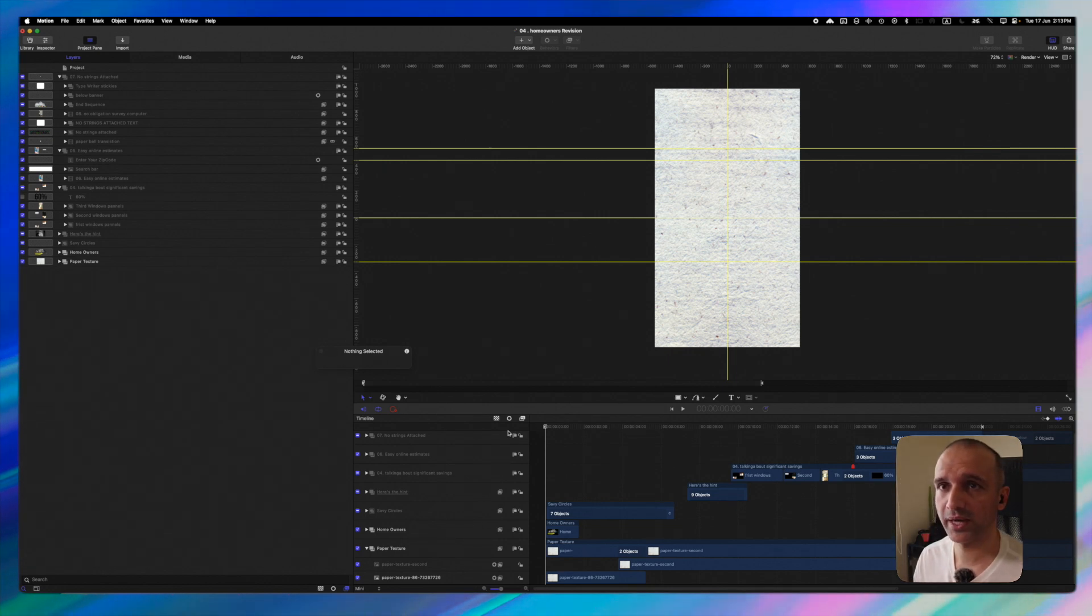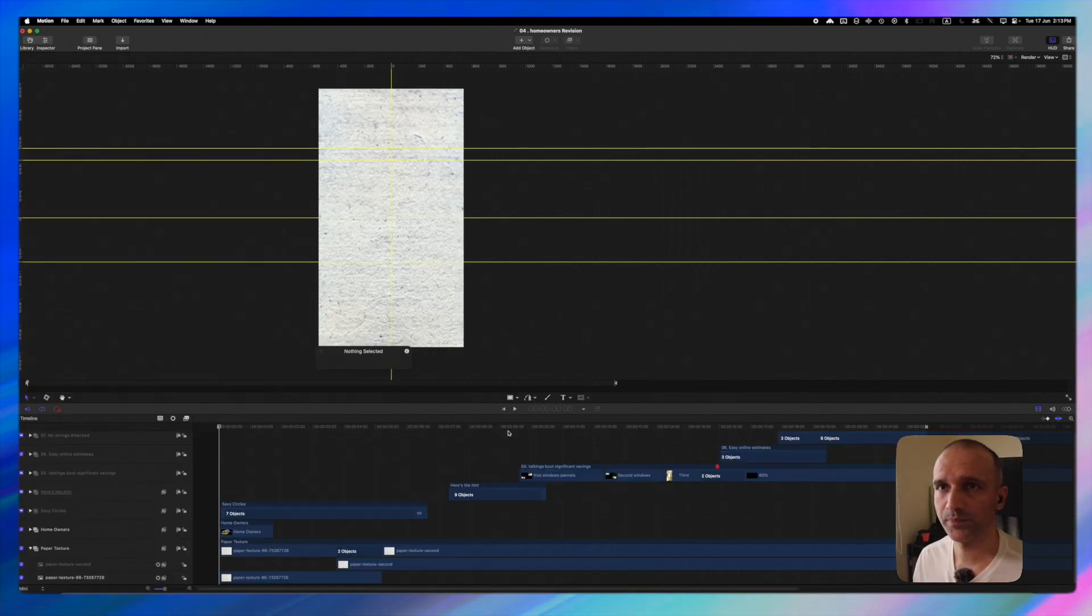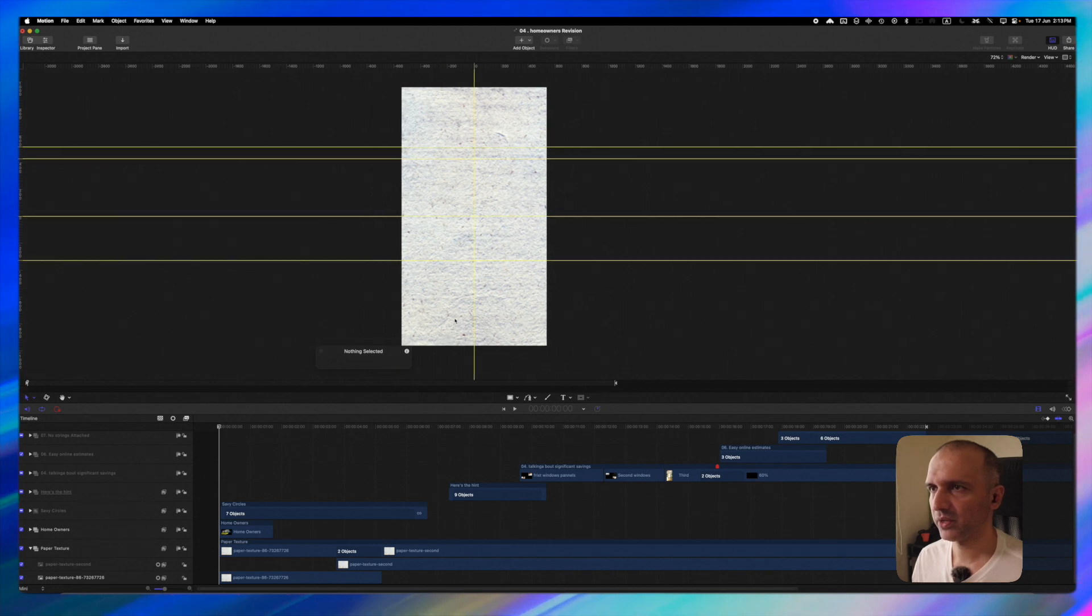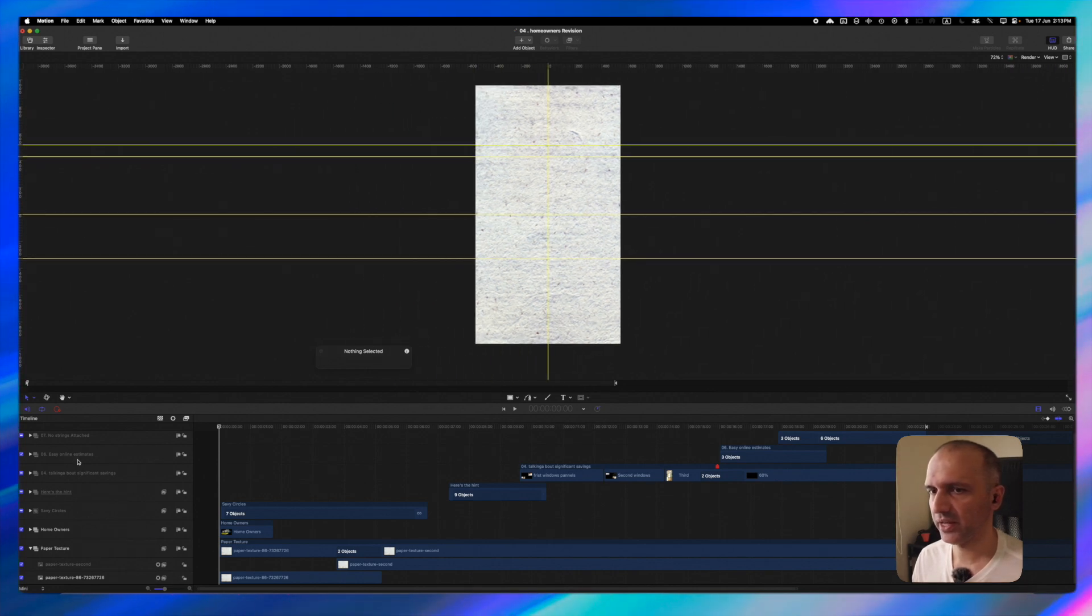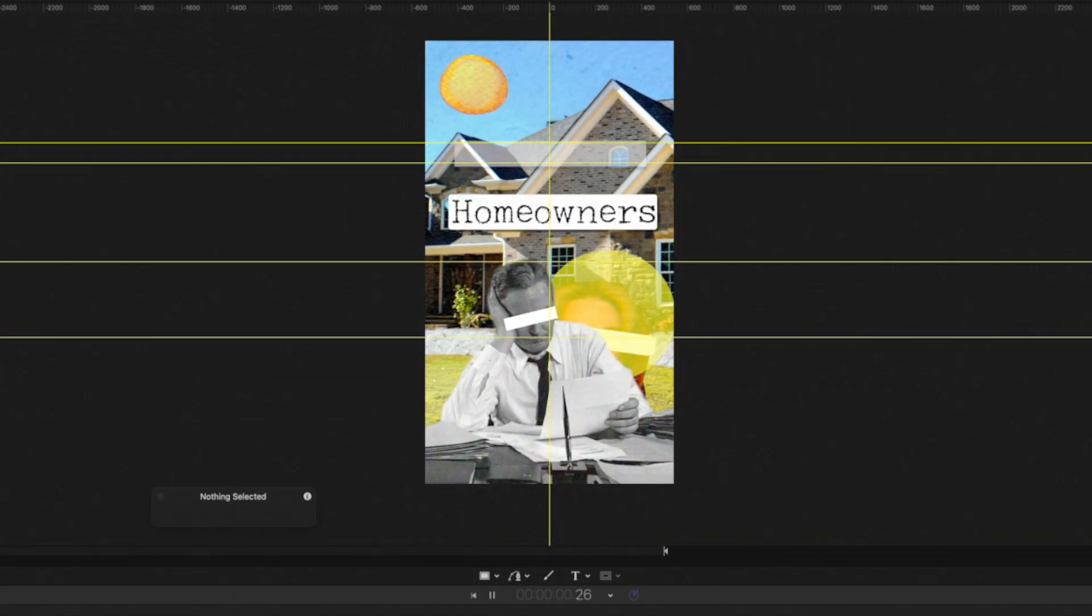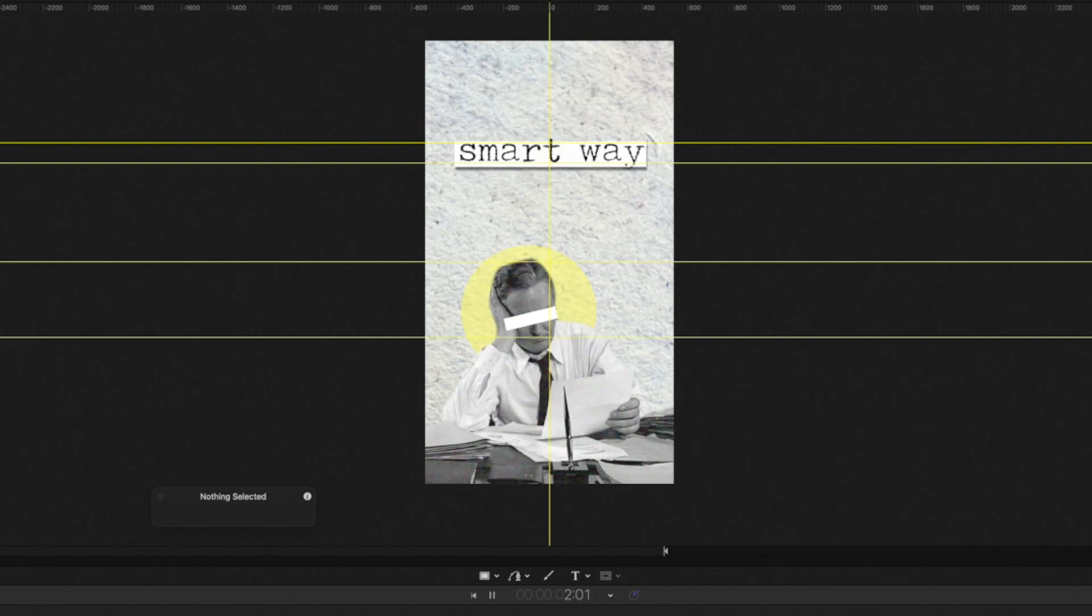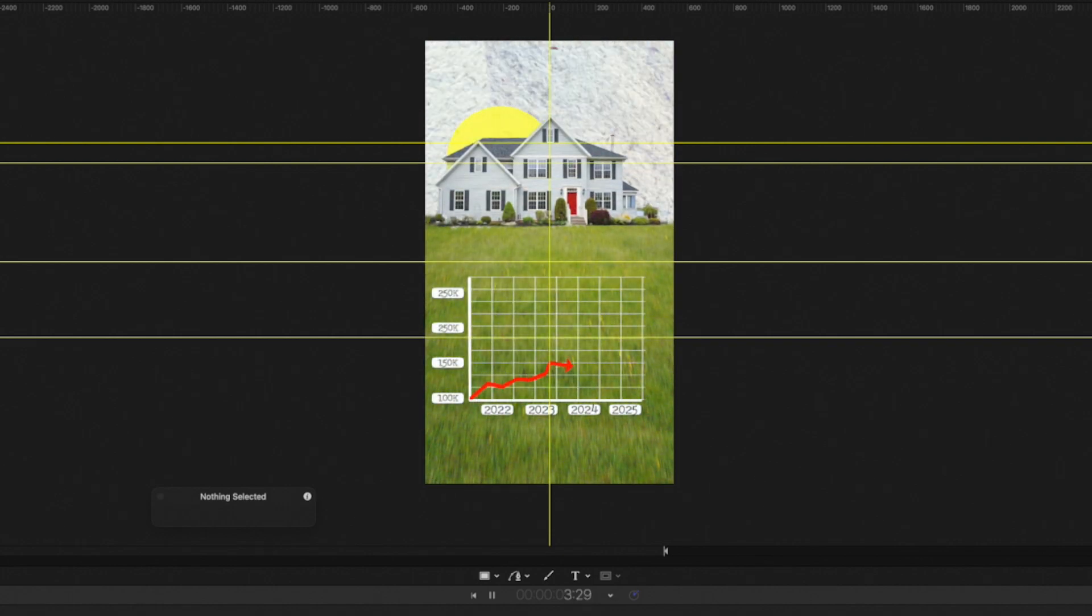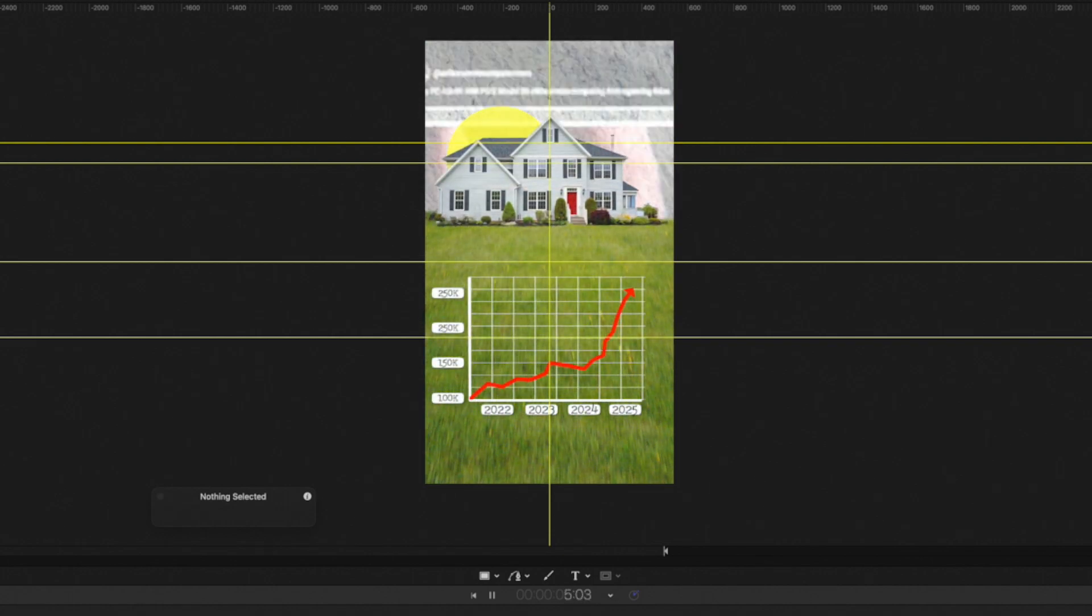So I'm going to close my project pane which is command 4 and I'm going to bring this in the center and let's play.